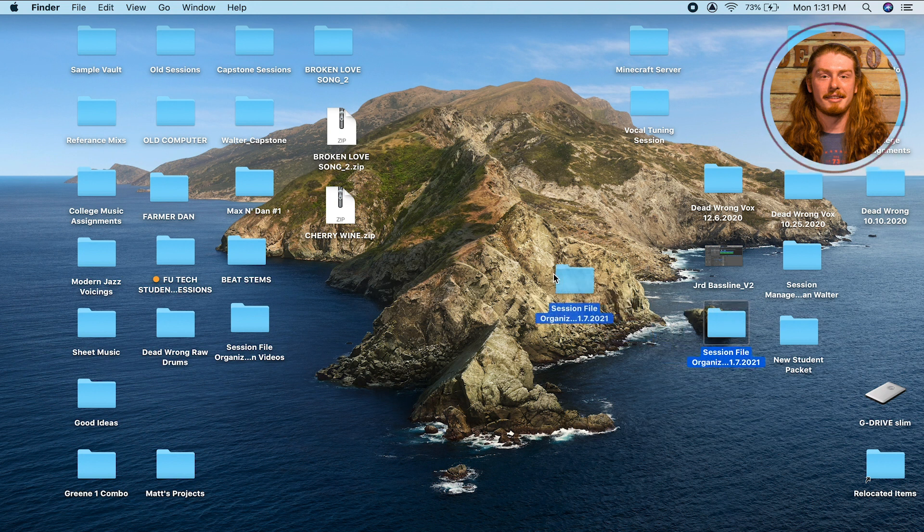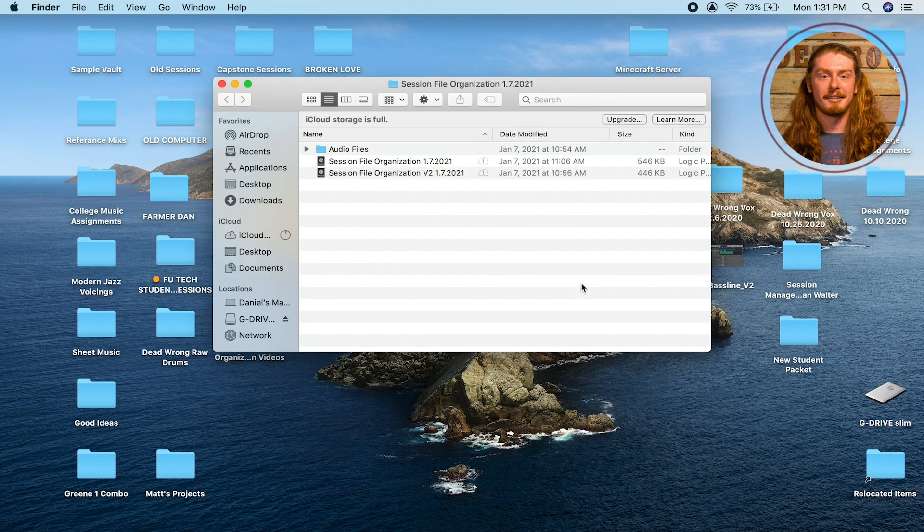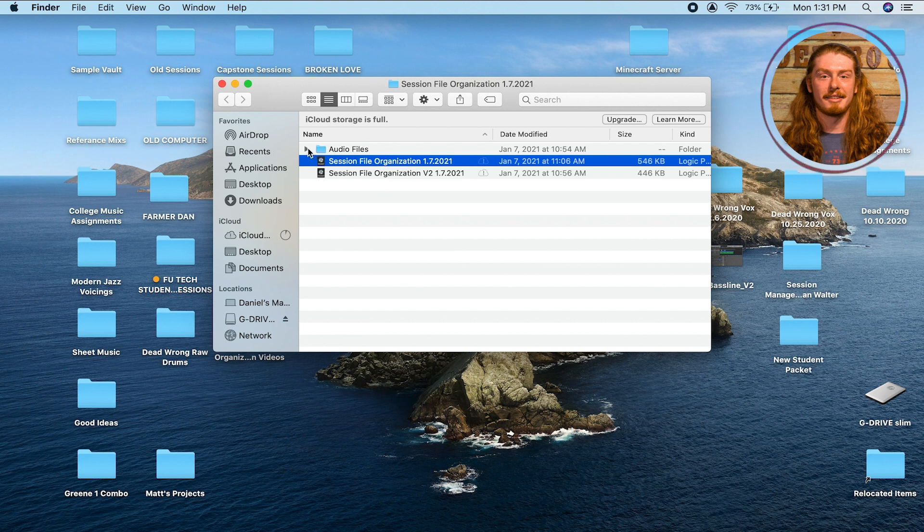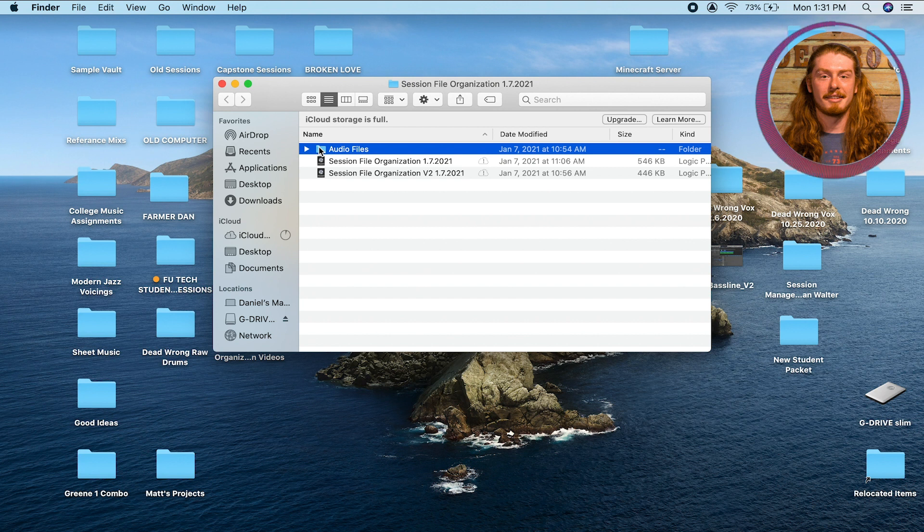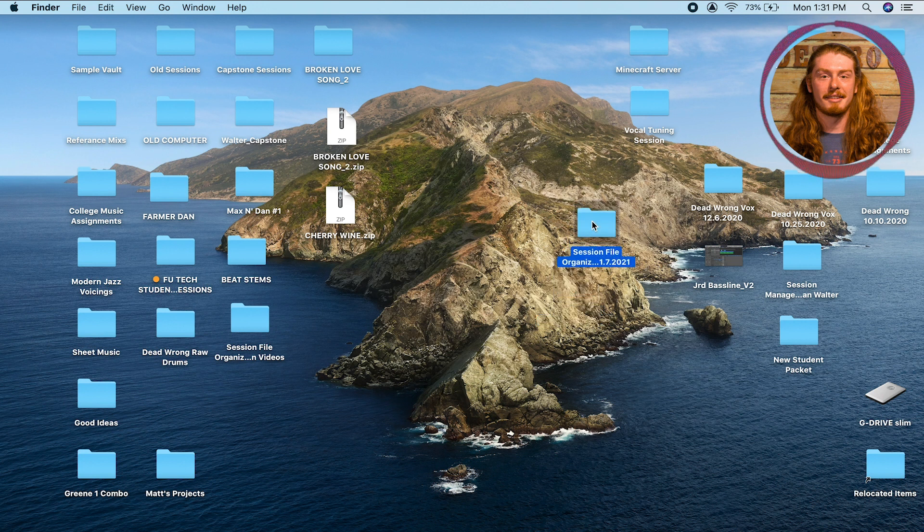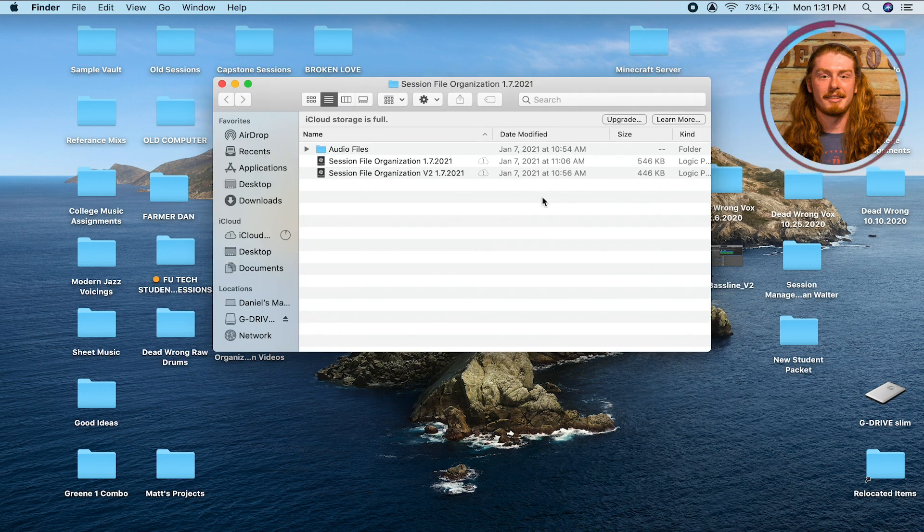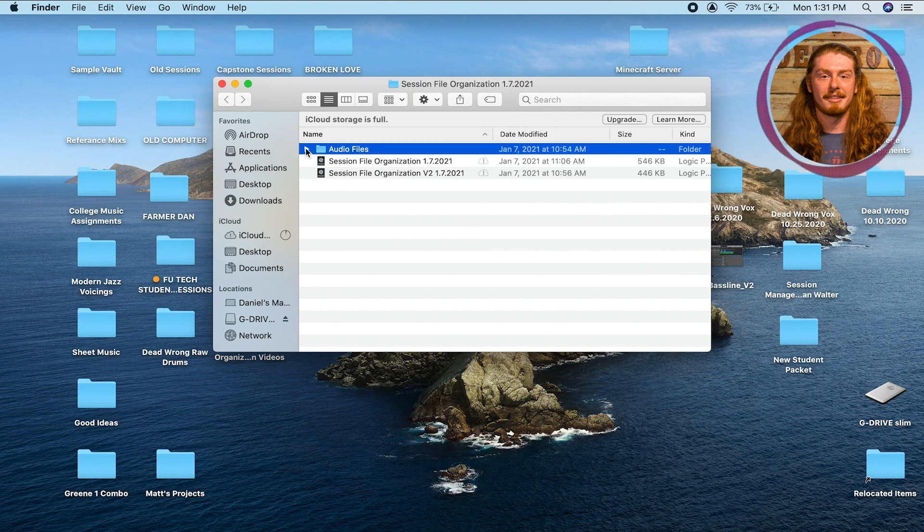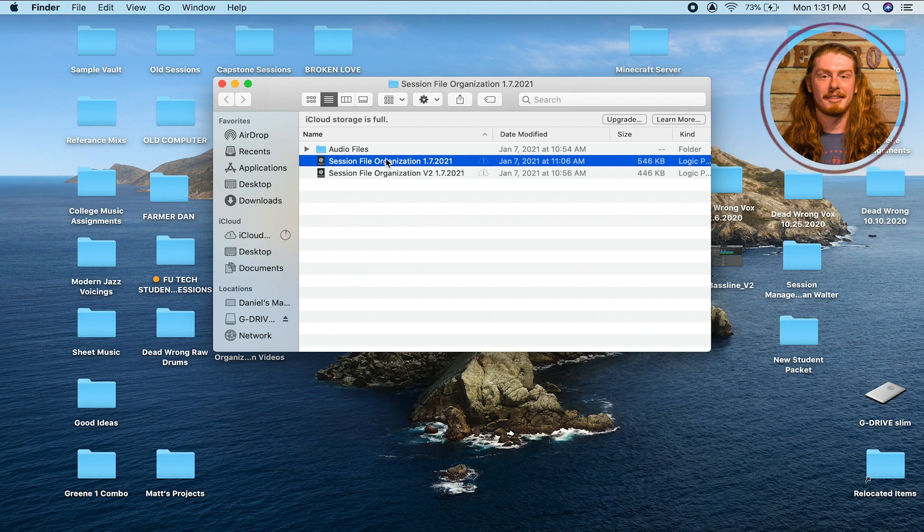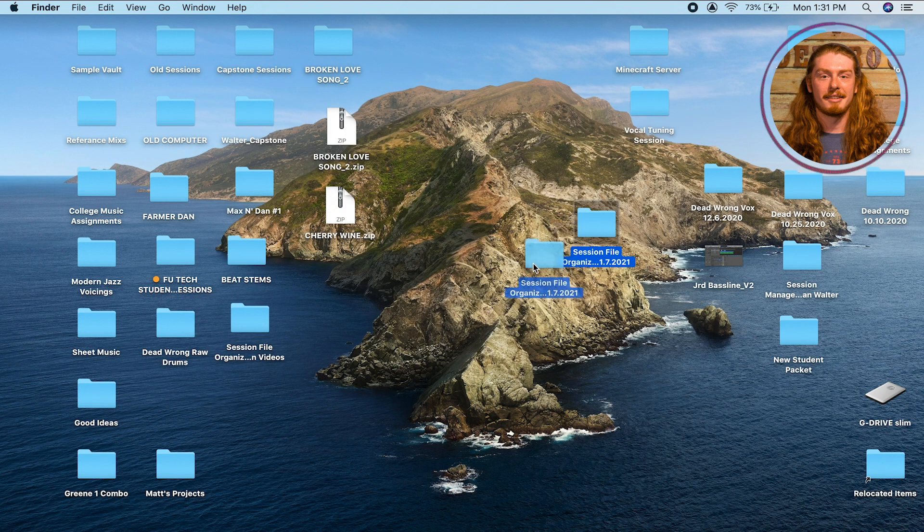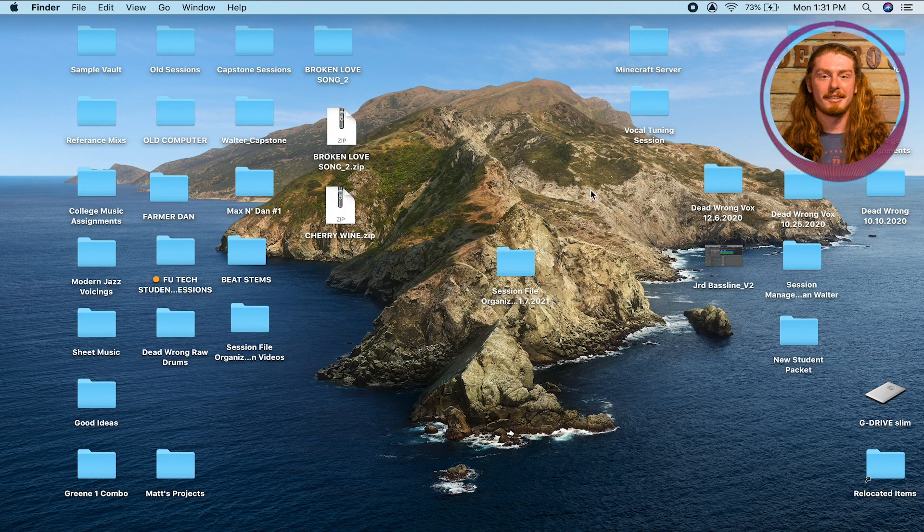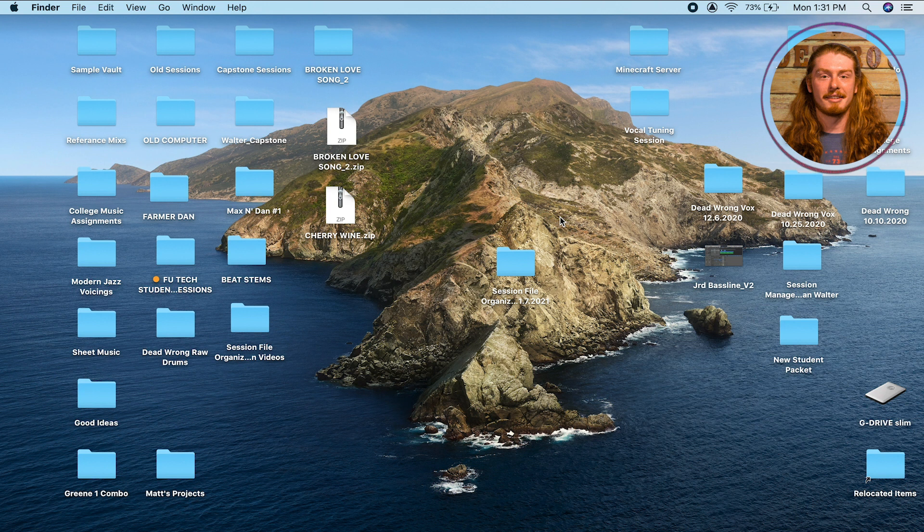I'm just going to use this session file right here. It's our session file organization folder. Within it we have a couple different session files right there as well as our audio file folder, which if this were a real session would have a bunch of different files in there. We're going to want to make sure that we send this entire folder when we want to open it up somewhere else, because if we were to just send one of these session files, we would only have the info within the session and not any of the audio files. Logic would probably prompt us with a message saying, oh I can't find these files, do you want to relink them or do you want to skip, and we want to avoid that.